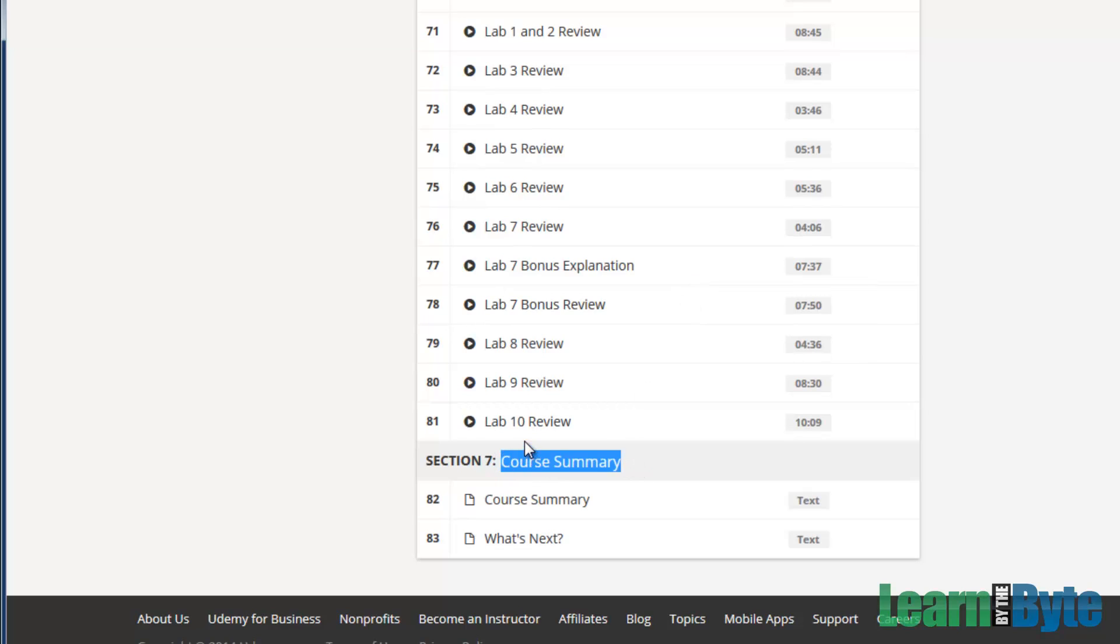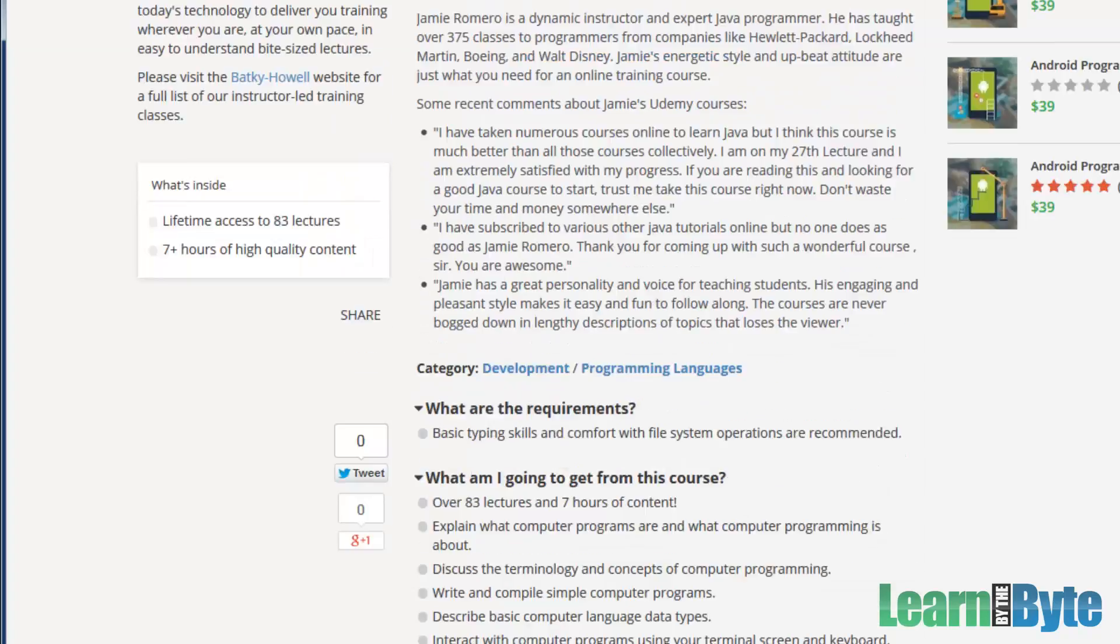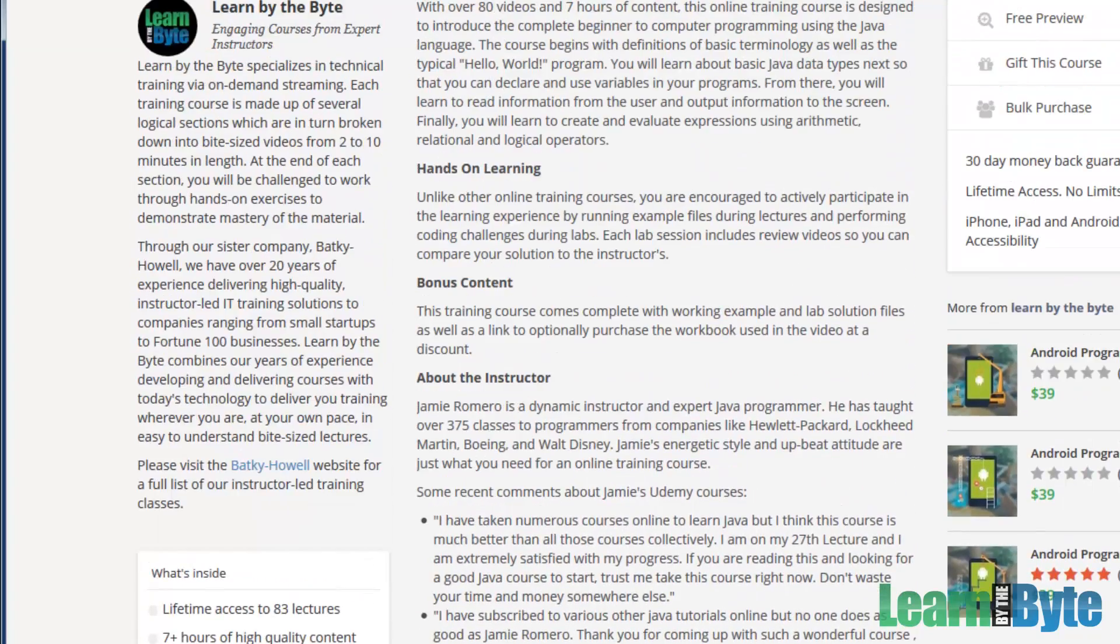We wrap up with a course summary. So at the very end, we'll just talk about what did we learn and maybe what's your next step? Like I mentioned, there's actually a part two of this course that you can get that'll go deeper into things like if statements, loops, writing methods, writing and reading files, working with arrays and collections. So lots of good stuff coming in the follow on course as well.